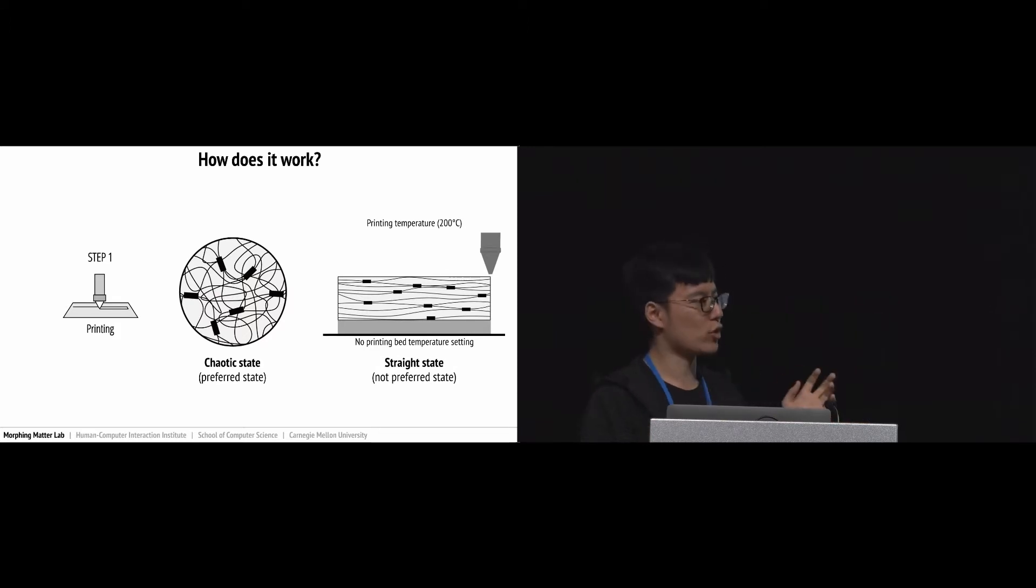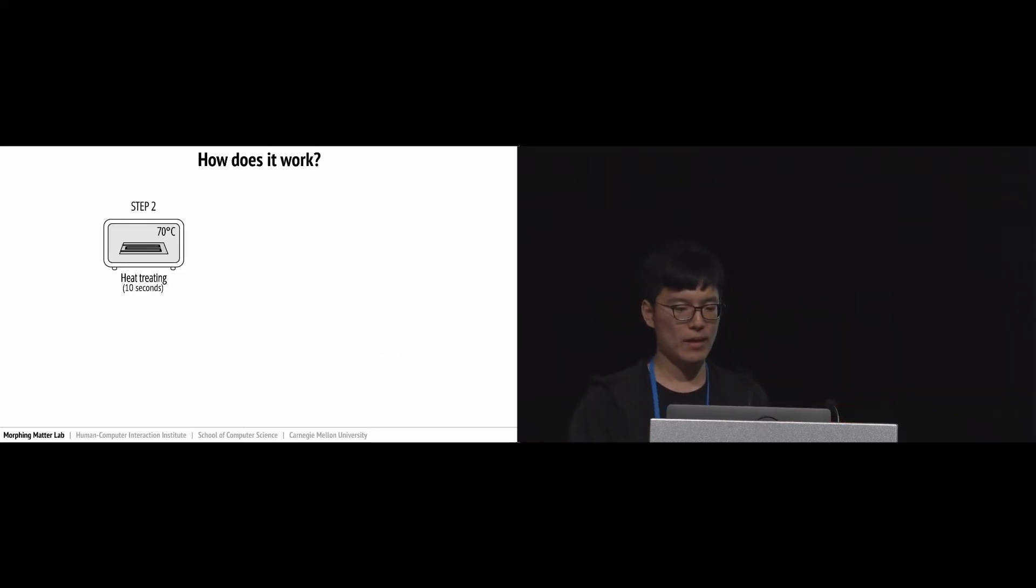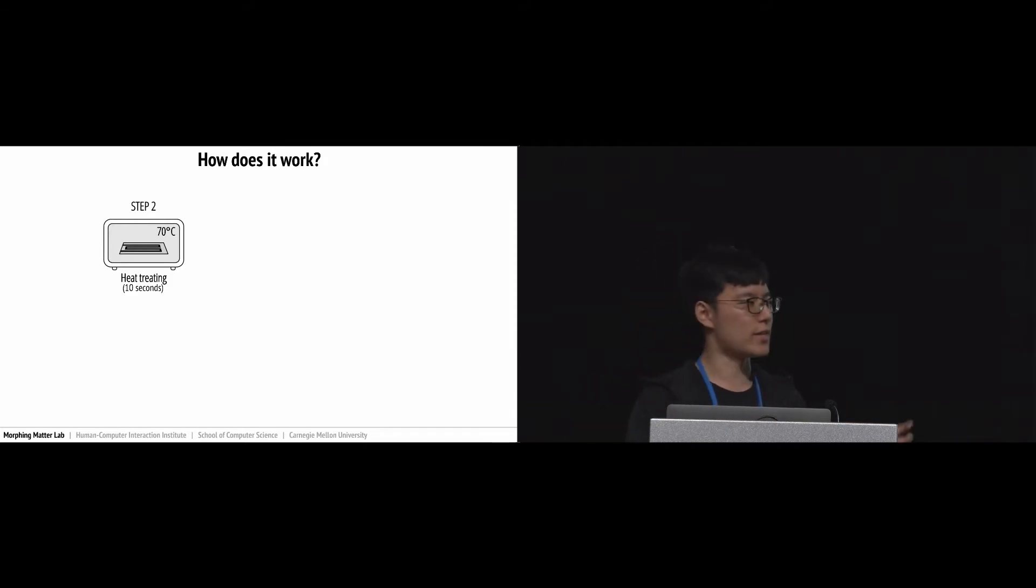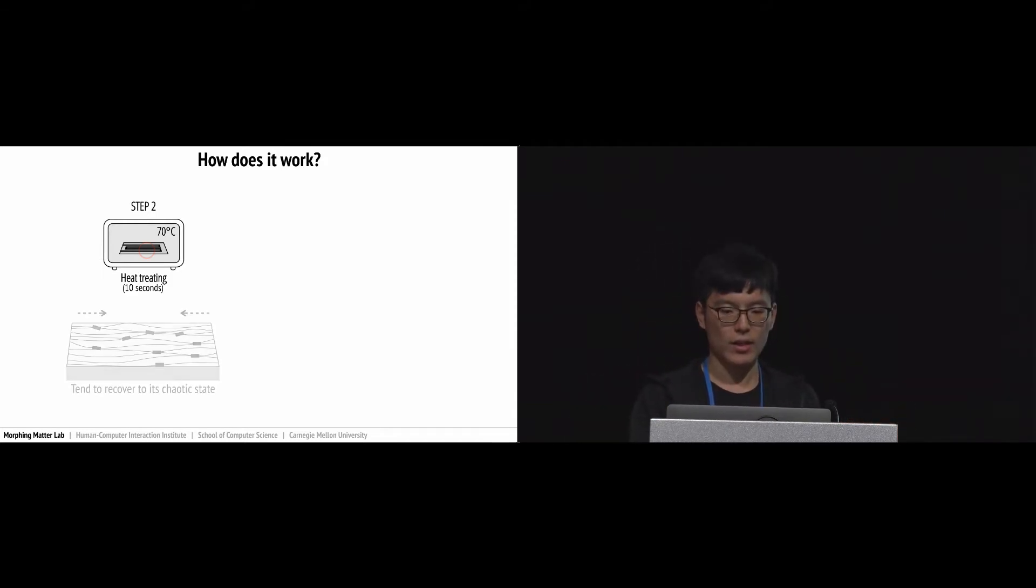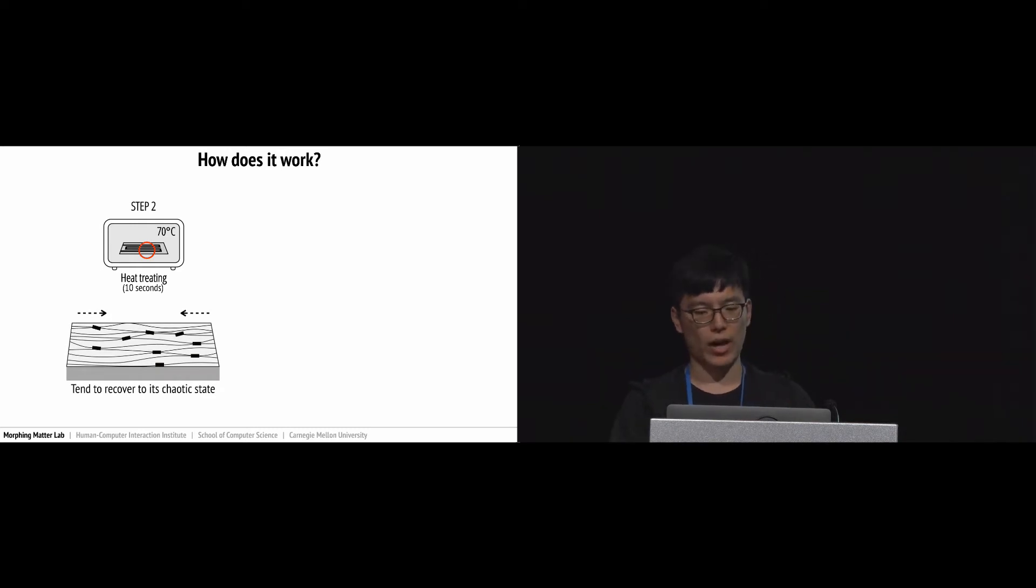Step two: the sample placed in the oven is flat. Due to the heat in the oven, the straight polymer chains get a chance to recover to their chaotic state. As the polymer recovers, the actuator samples start to bend.